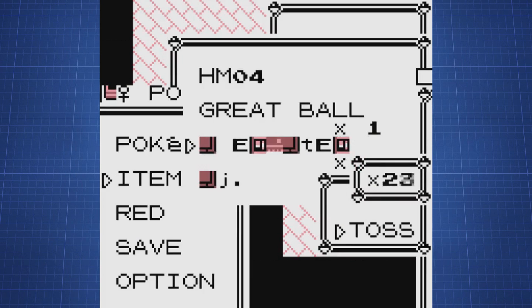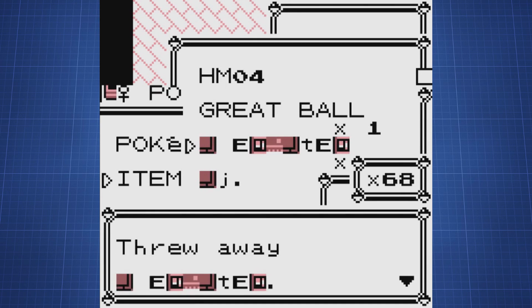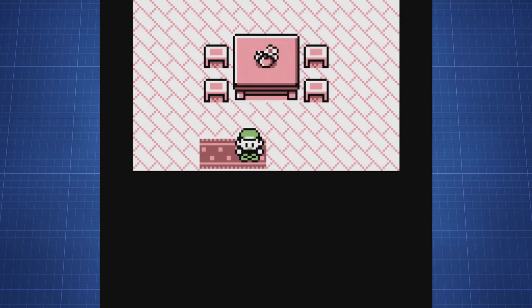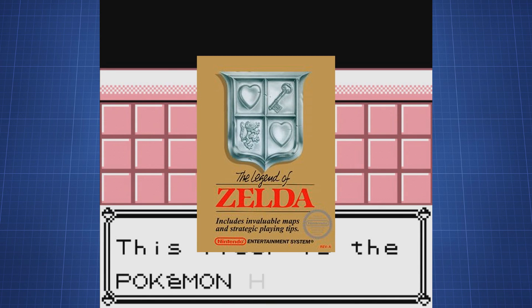While Pokemon Yellow is probably the most popular example of what we're talking about, we're actually going to go for a slightly different game: the first Legend of Zelda title on the NES.